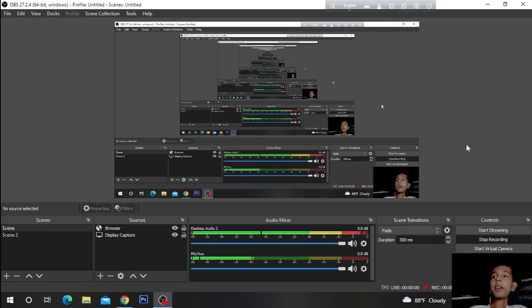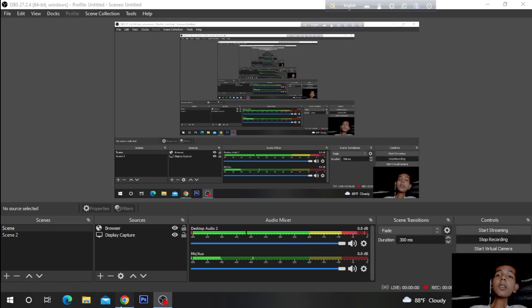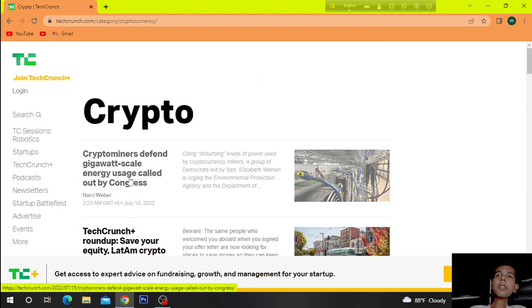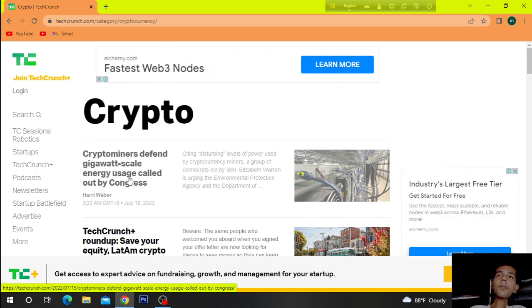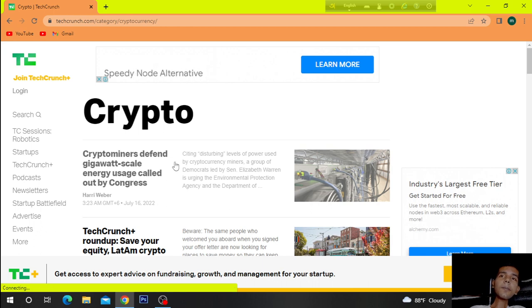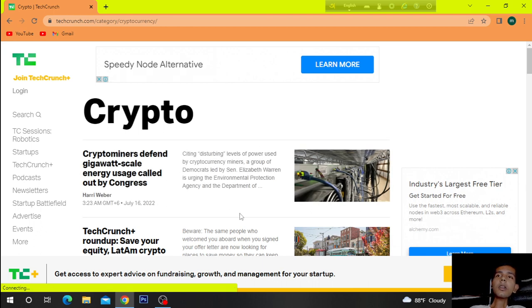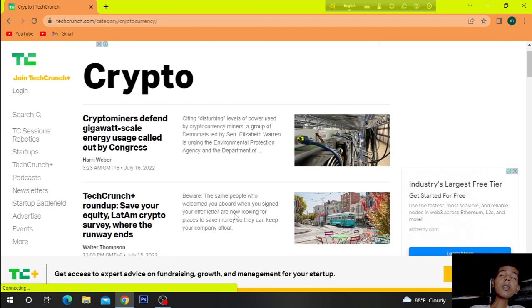Hi. Today's topic is Crypto. Crypto is a virtual currency. So let's get started.